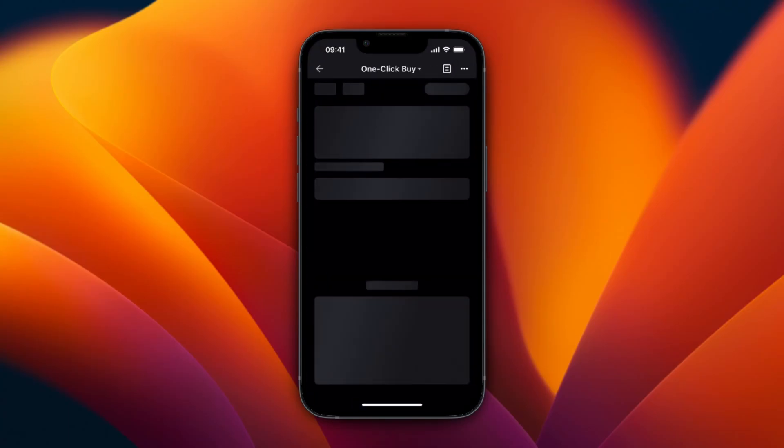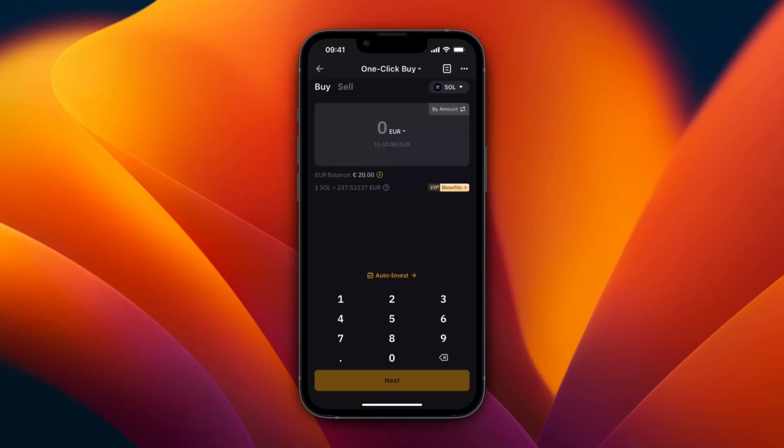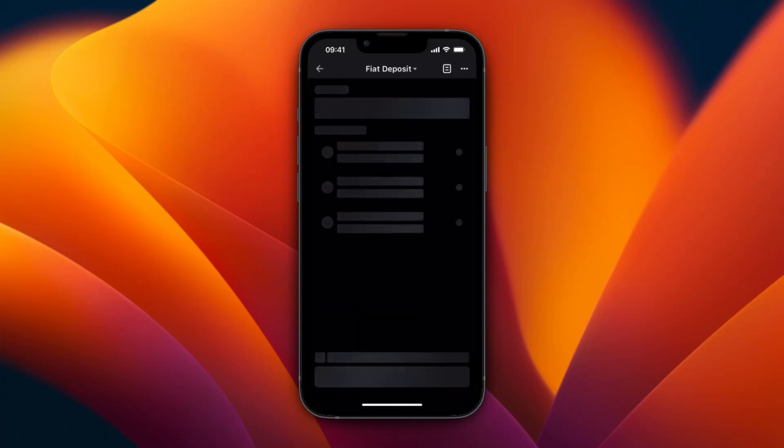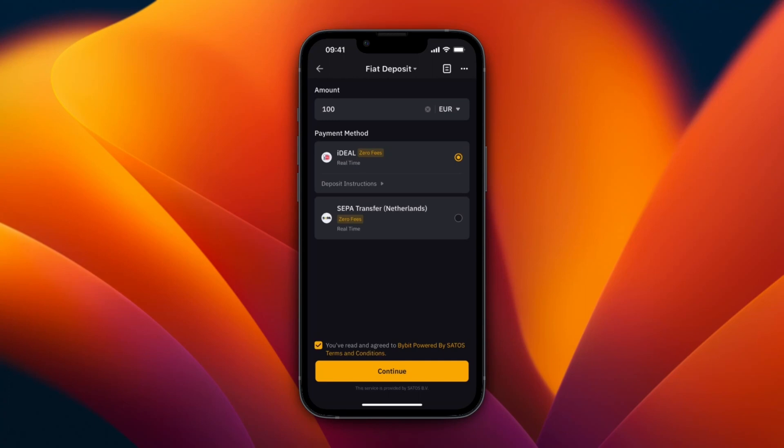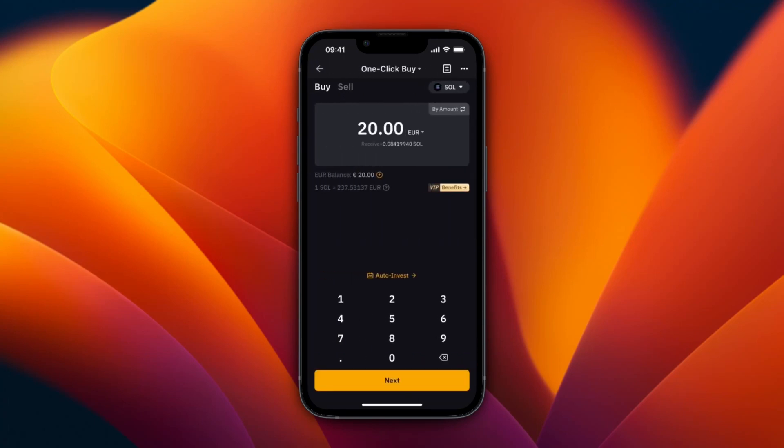And then from here, click on One Click Buy. And now here, as you can see, I have some money in my euro balance. So I have 20 euros. So if I just want to do that, then I can click on the 20 euros here.